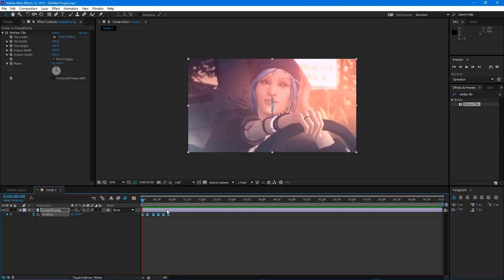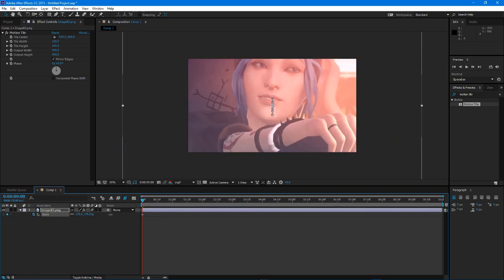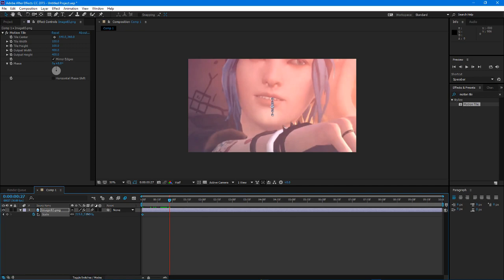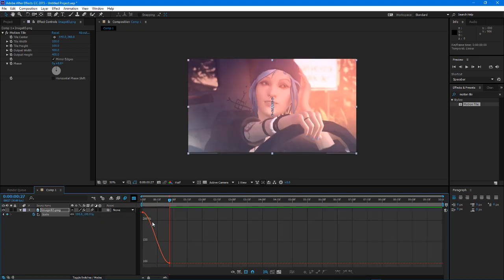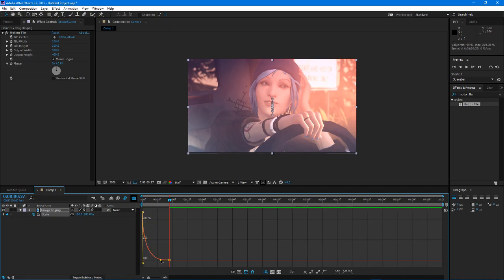So then if you want, I usually make it zoom in and you can just make it go out, back to 100. And you select these, press F9, go to your graph editor, put that so it's like that, just like that.